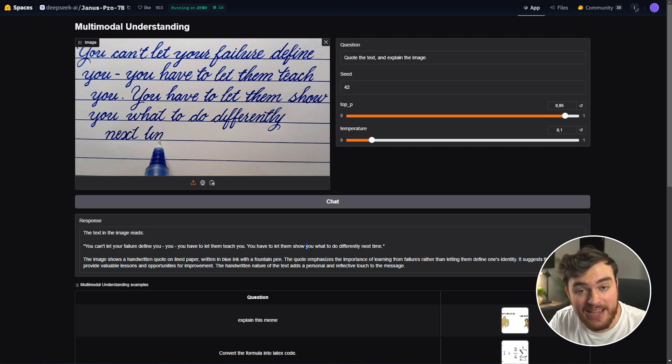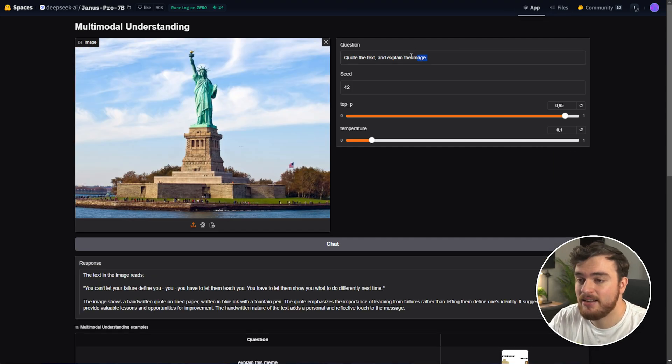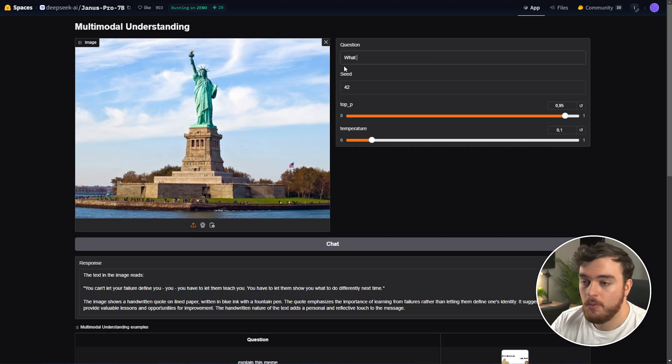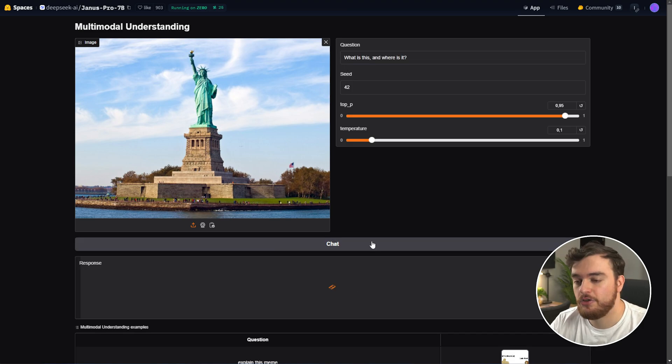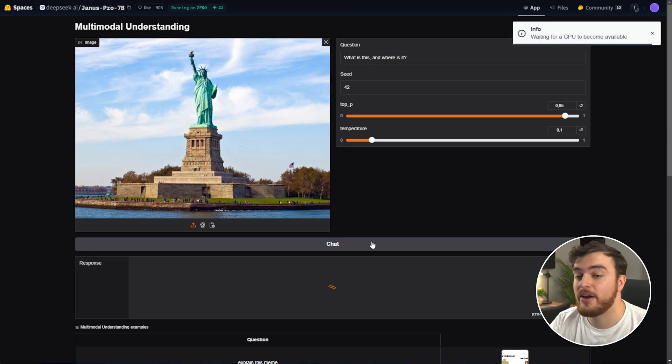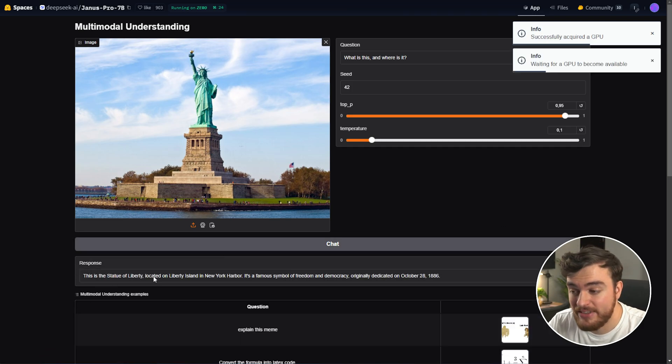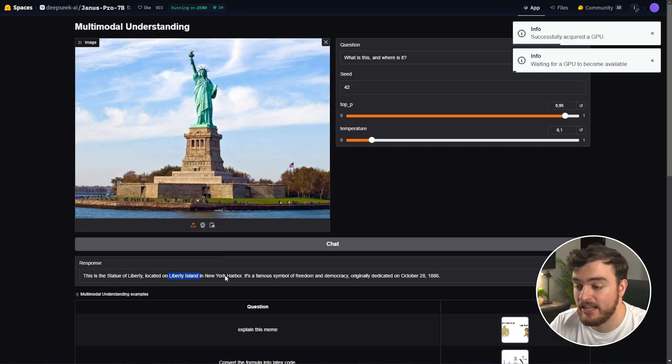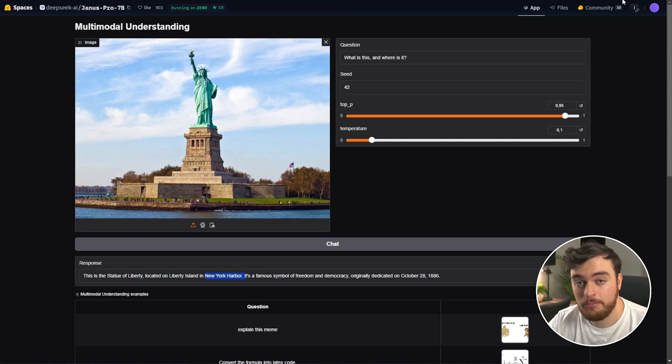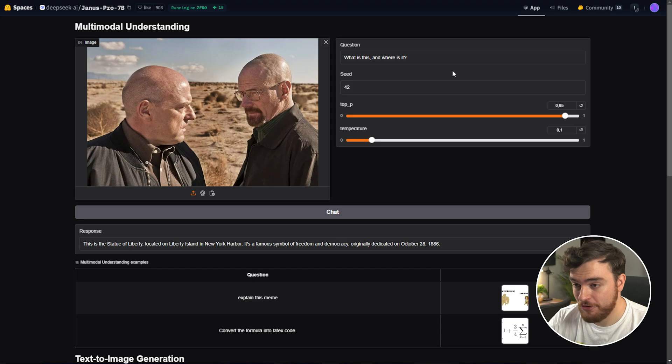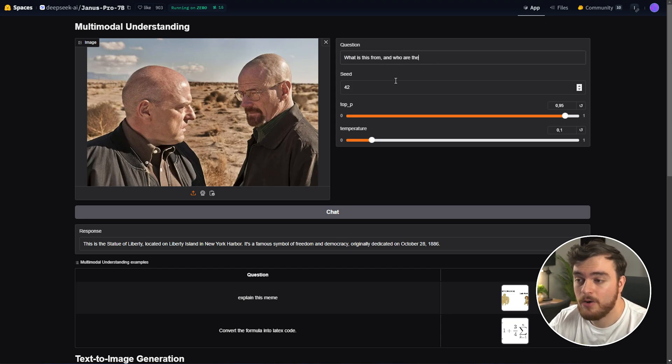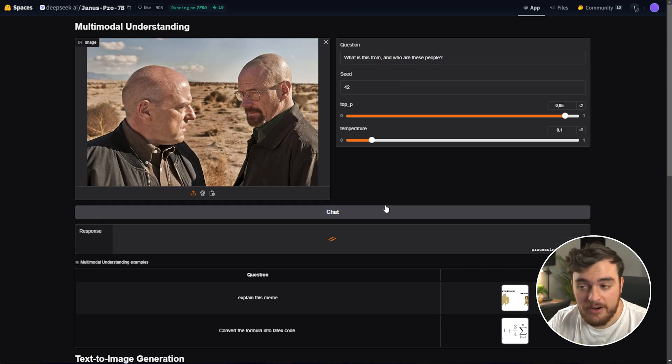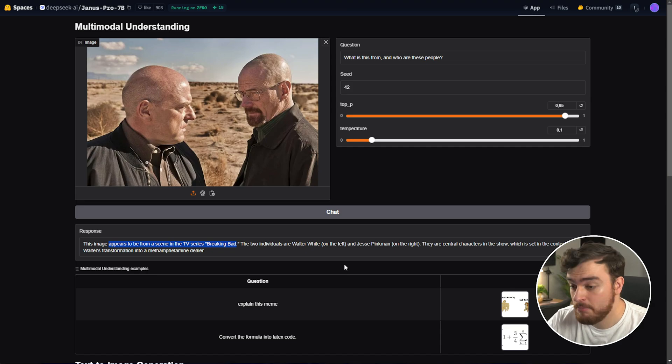It can also recognize things in images, so let's give it an image of the Statue of Liberty, and let's say, what is this, and where is it? Chat, it'll interrogate the image, come up with a response, and here we go, the Statue of Liberty, located on Liberty Island in the New York Harbor. Pretty cool. Let's give it something a bit more complicated. A screenshot from Breaking Bad. Let's say, what is this from, and who are these people? Interrogate, and there we go. This is from the TV series Breaking Bad. Good.